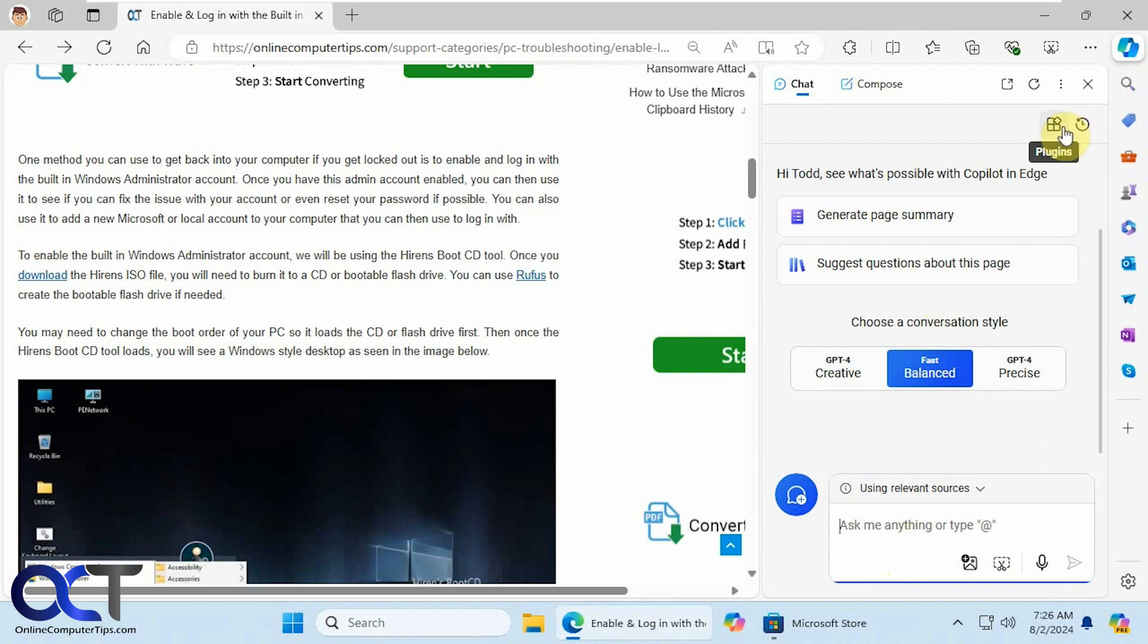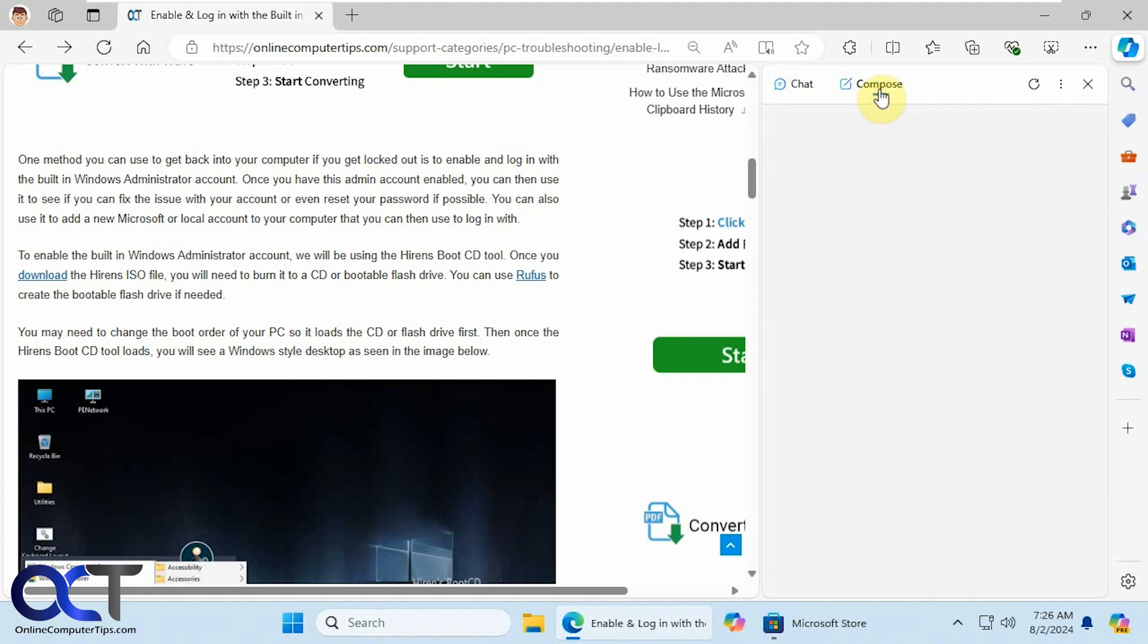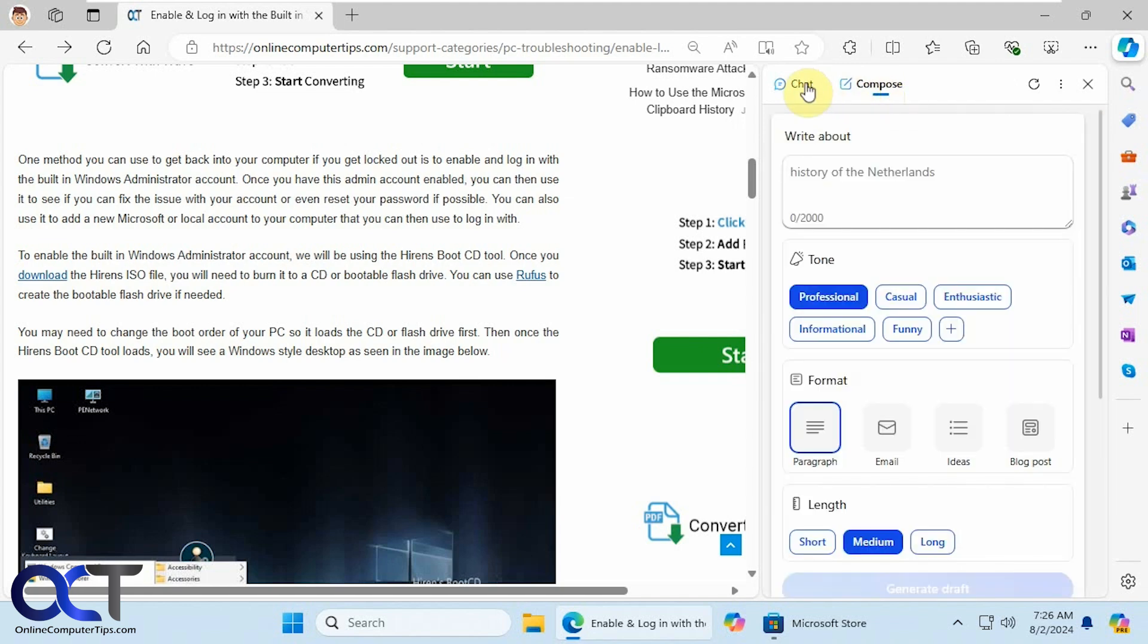Up here you have your plugins and your recent activity. Then you have your compose option here too, if you want to use that rather than a chat.